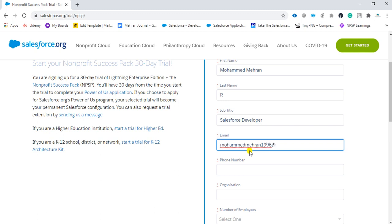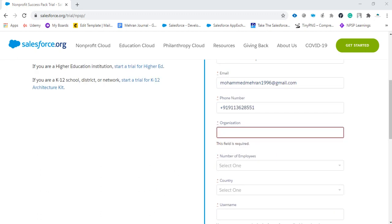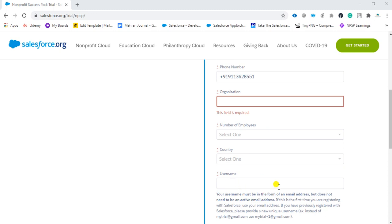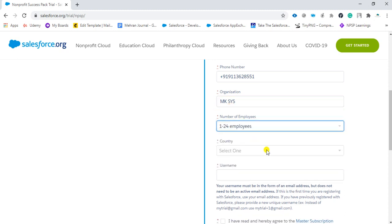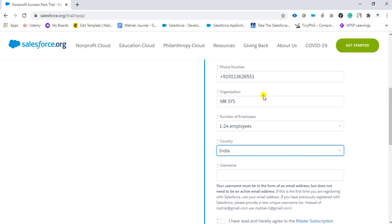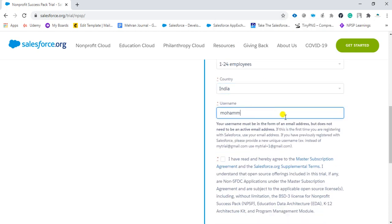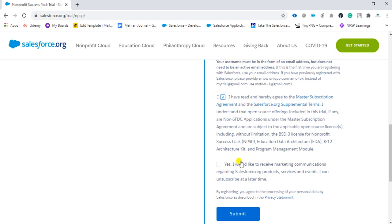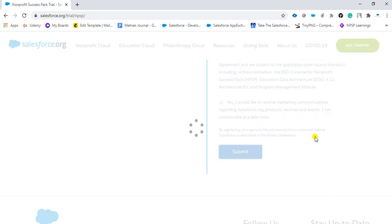You should type your organization name, number of employees, country, and username. The username should be in the form of an email address. We are going to type the organization as 'MkSys,' set the country as India, and set the username the same as our email address. Then click to agree to the conditions, agree to both, click Submit, and it will load.